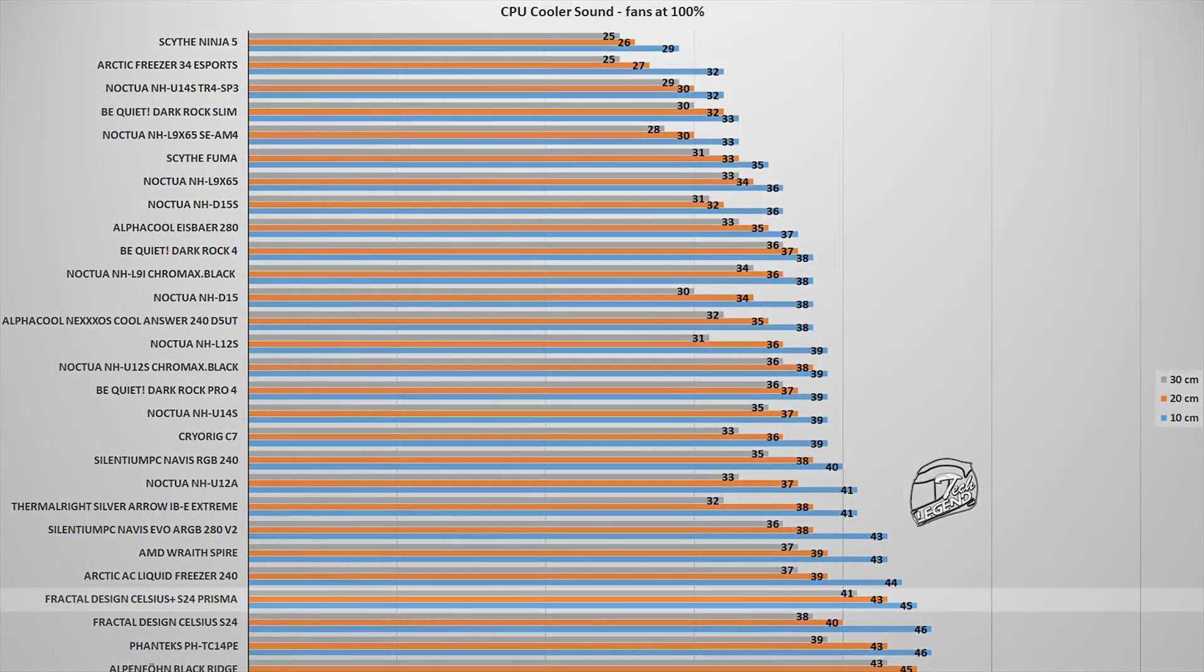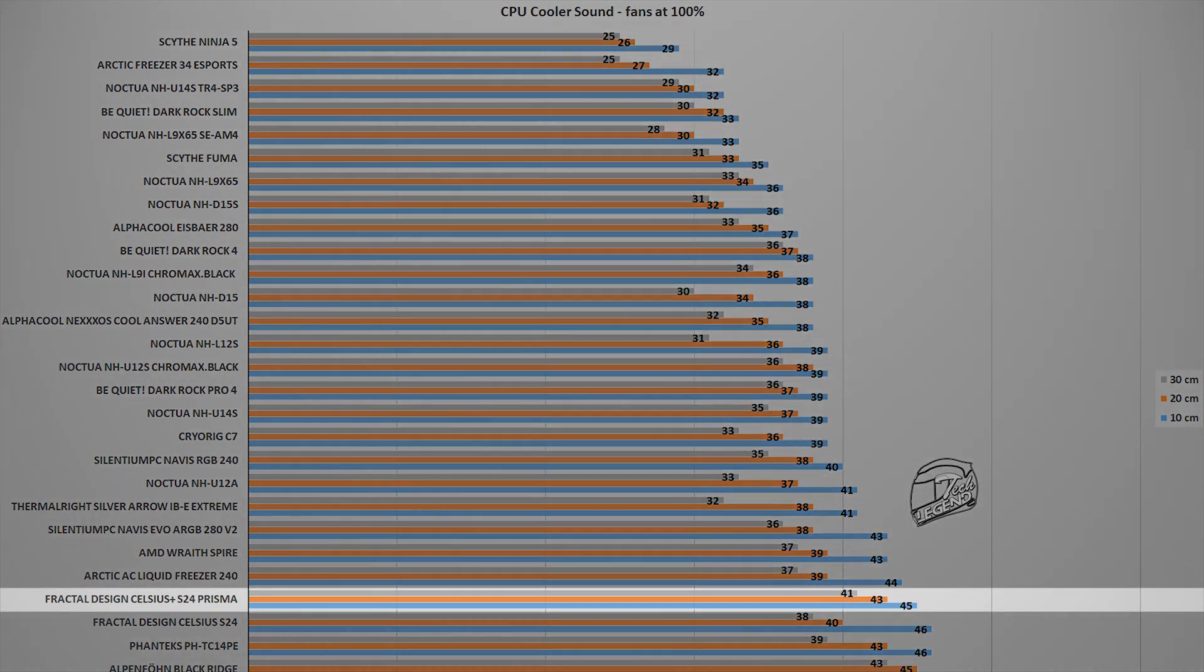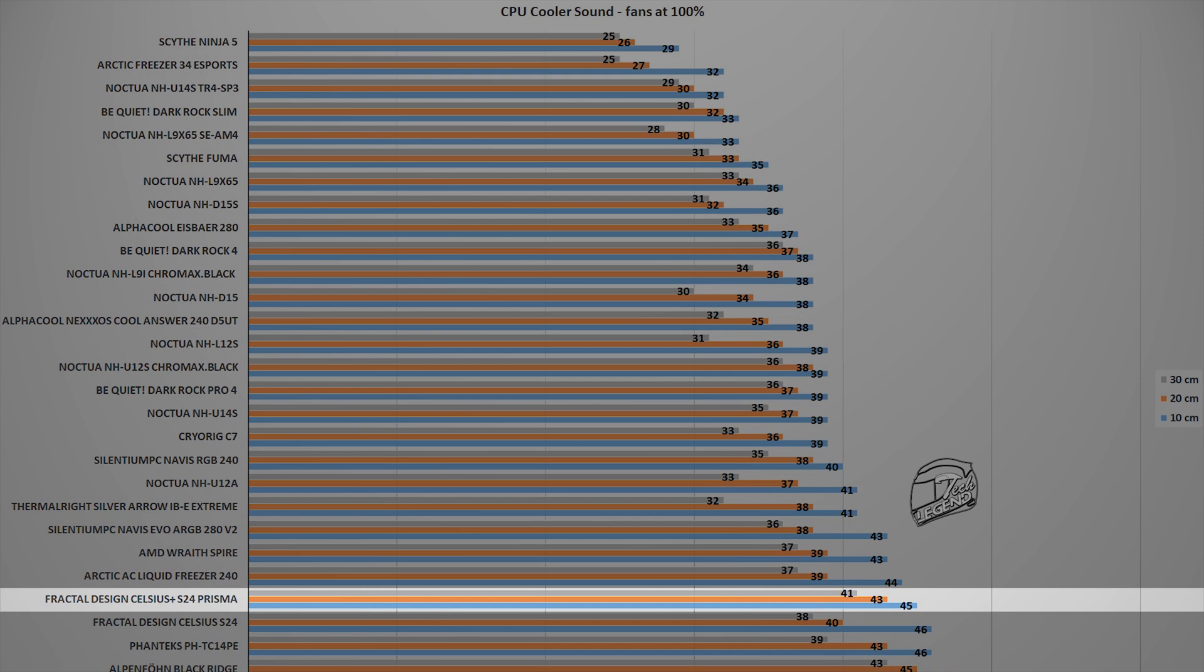The Fractal Design Celsius Plus S24 Prisma reached a maximum noise output of 45 decibels, measured at a distance of 10 cm away from the system and CPU cooler, a value that is not really that surprising as you have two 120mm fans placed over a radiator pushing air at a speed of around 2000 rpm.